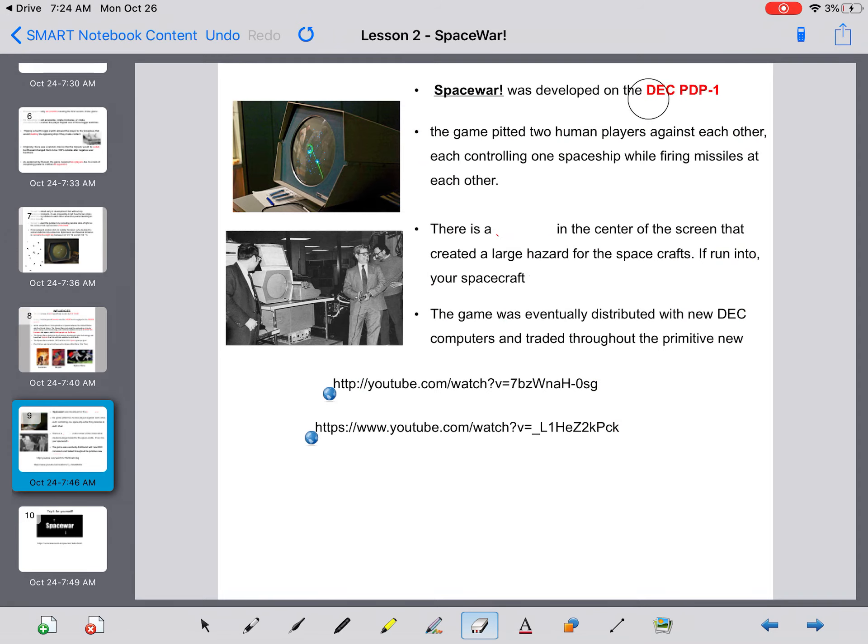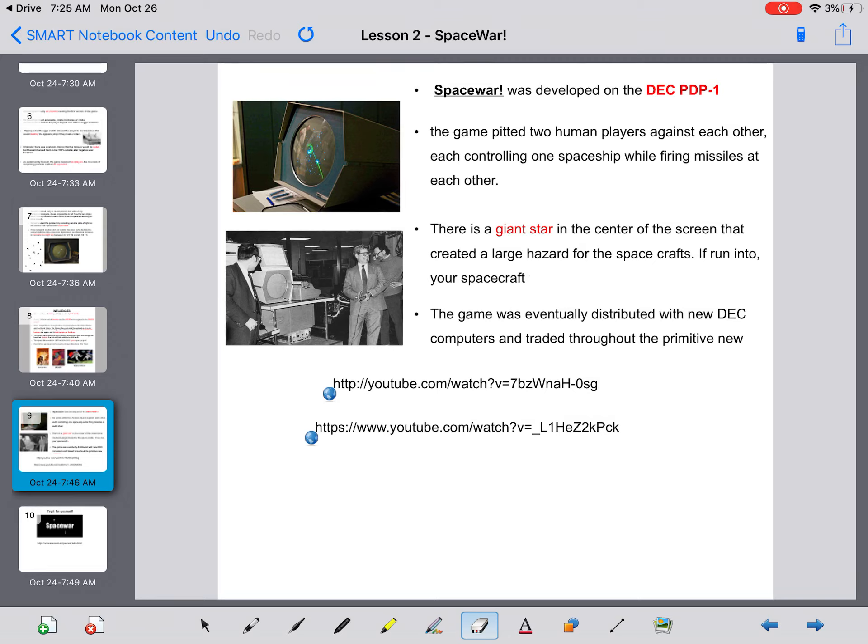SpaceWar was developed on the DEC PDP-1. The game pitted two human players against each other controlling one spaceship while firing missiles. There's a giant star in the center of the screen that created a large hazard for the spacecrafts. If run into your spacecraft, you will explode. The game was eventually distributed with the new DEC computers and traded throughout the primitive new internet.